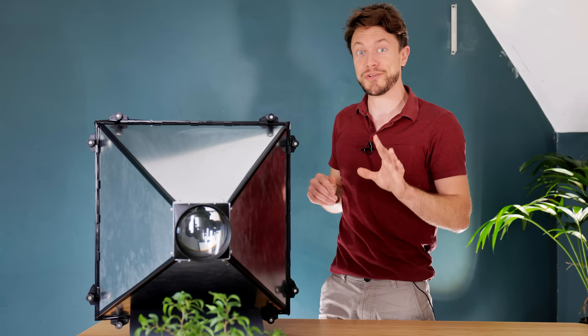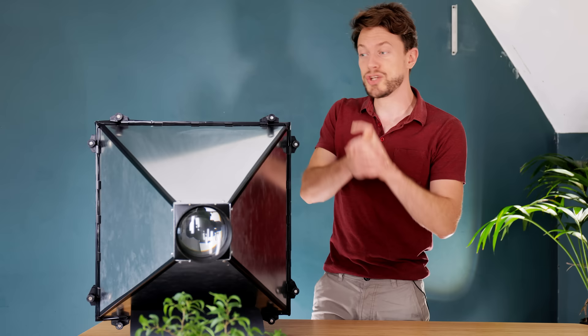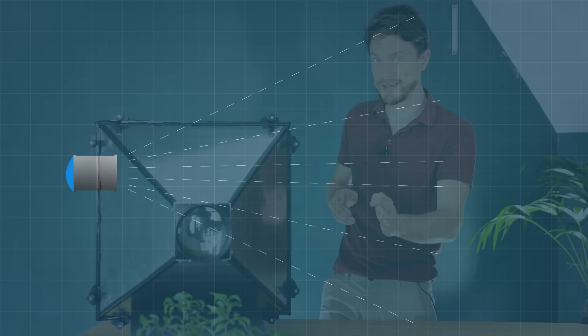Now, the problem we're having here with vignetting actually reminds me a lot of the time we encountered it on the DIY projector project. And I have a feeling that the solution for that should fix this as well. And that was to use Fresnel lenses.